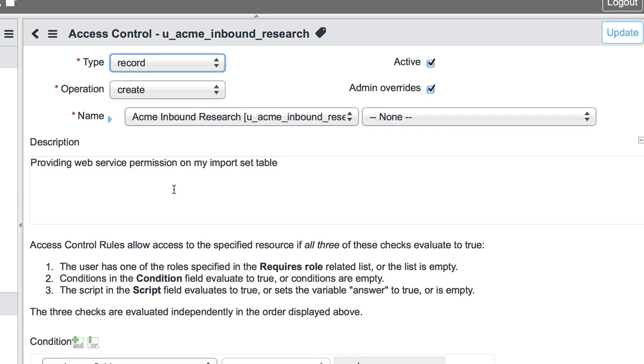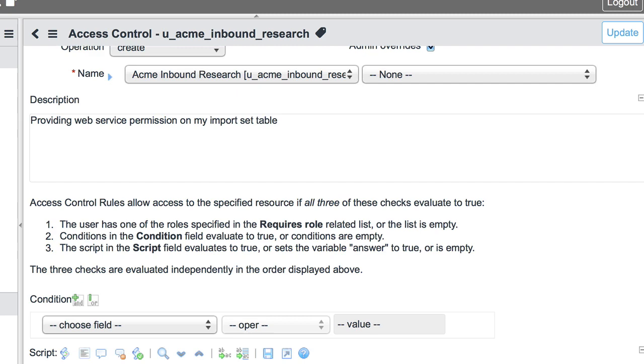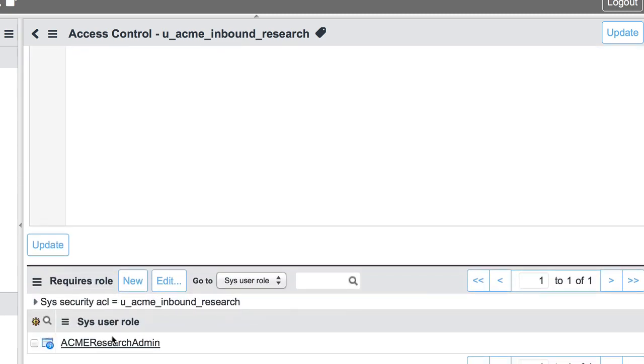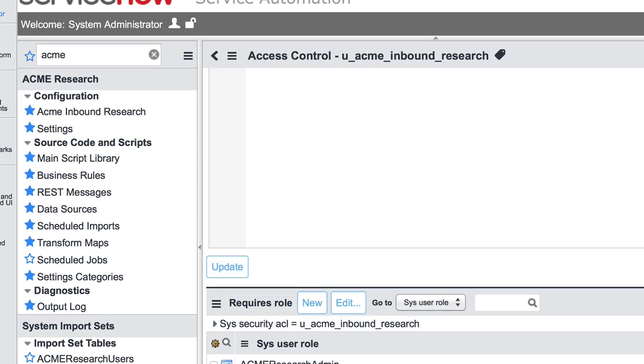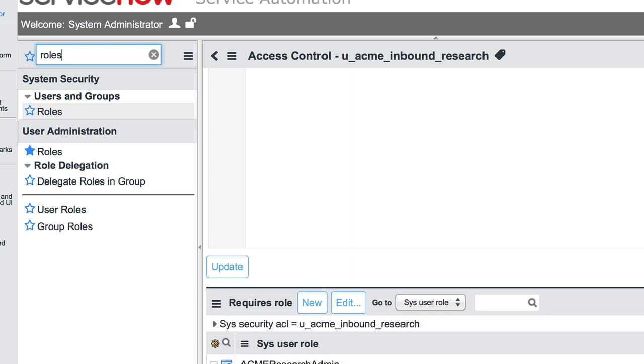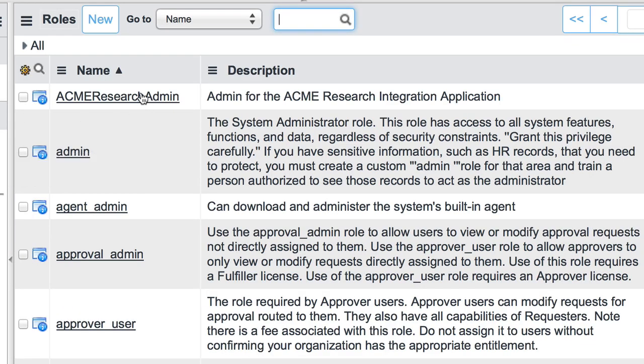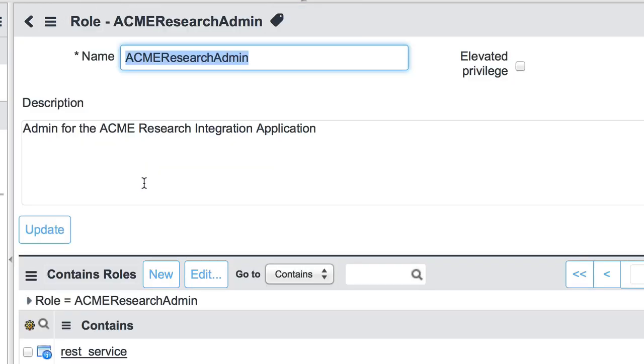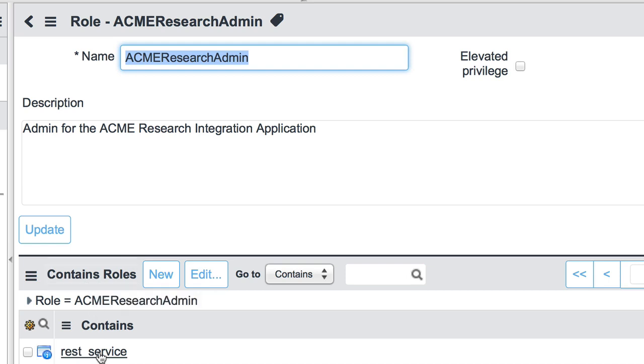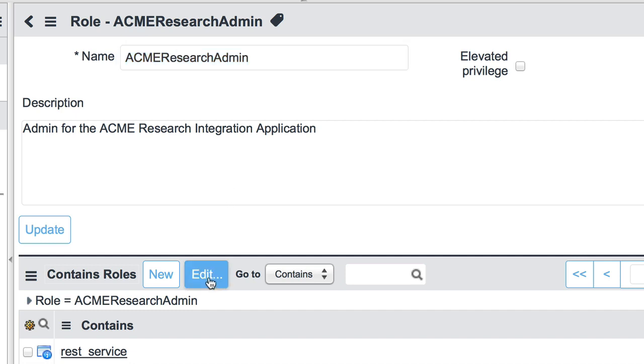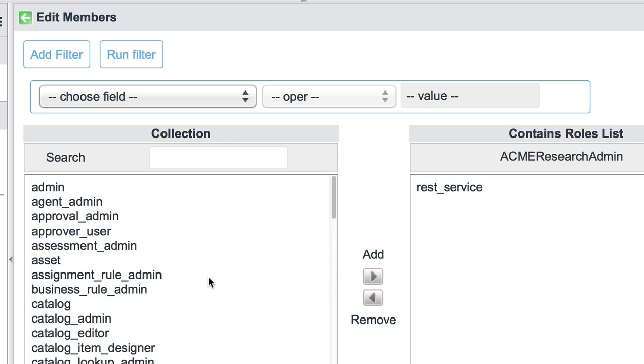So one thing worth pointing out here: we just selected this role for our ACL. However, ACME Research Admin is still missing some key permissions. Specifically, it needs to inherit the REST role in order to allow REST messages. So to do that, we'll find our role. And we can see here within Contains Role, the REST service has been added. And that's not by default. I think we did that a little bit earlier. But it's good to point out that if you're going to be using REST—a REST web service—your role will need to have that REST service role contained with it. If you're going to use a SOAP interface, then you'd want to include that SOAP role instead. And in that case, you'd simply select Edit and find the role you want to add.